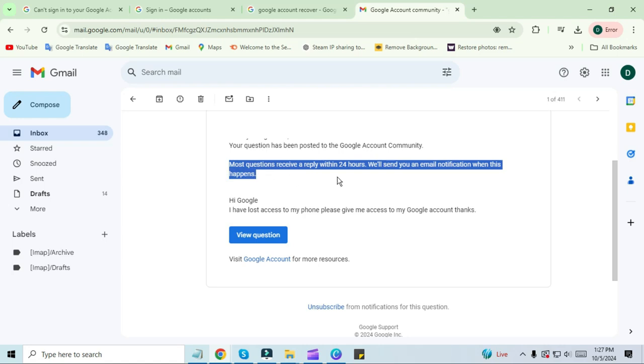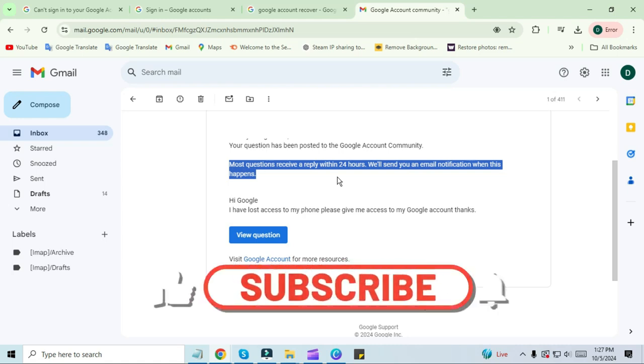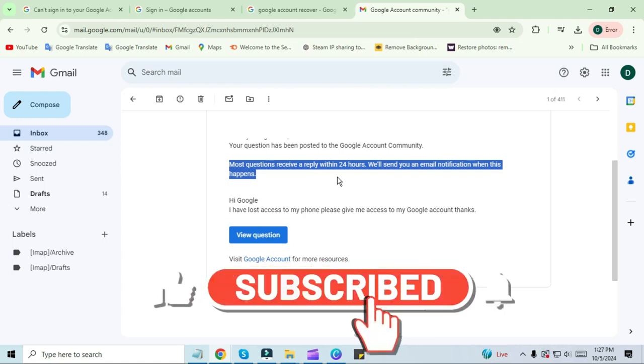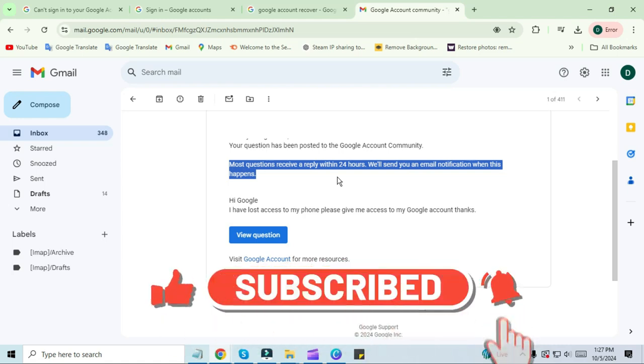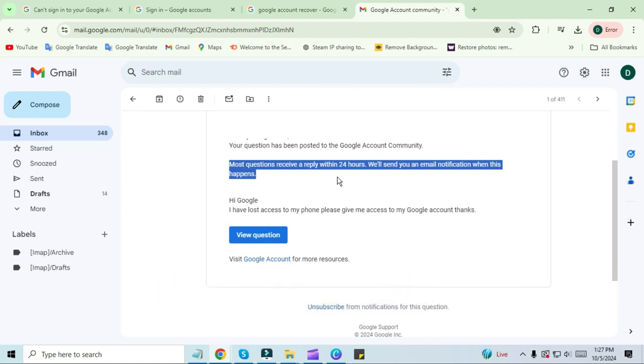Hope this video is useful for you and you have found a solution to your problem. If you like the video, please like and share it and subscribe to the channel to see such videos. Also click on the bell icon. Have a nice day.